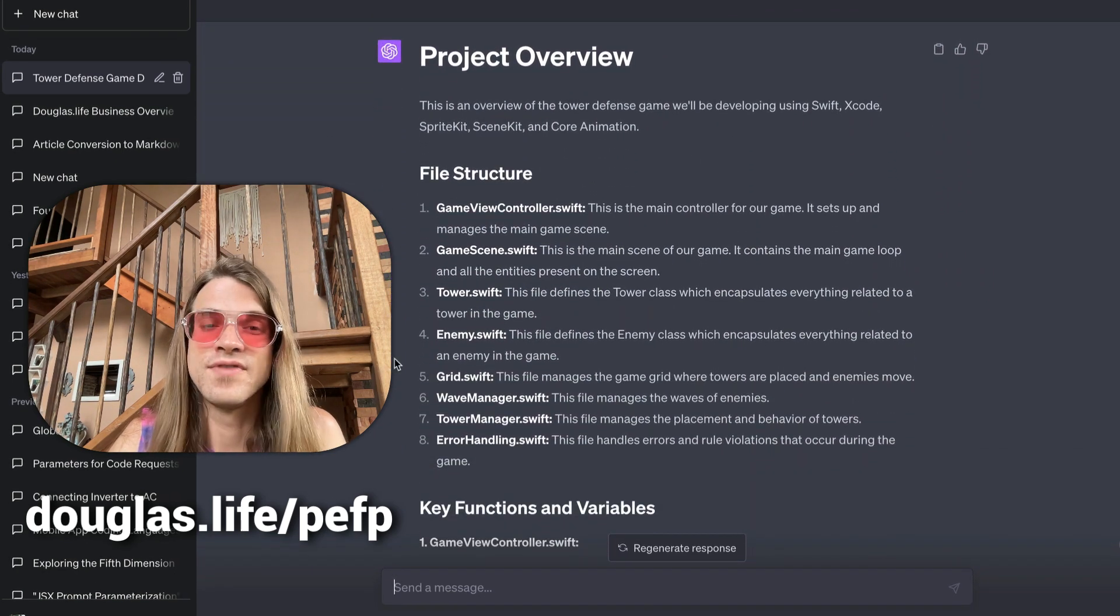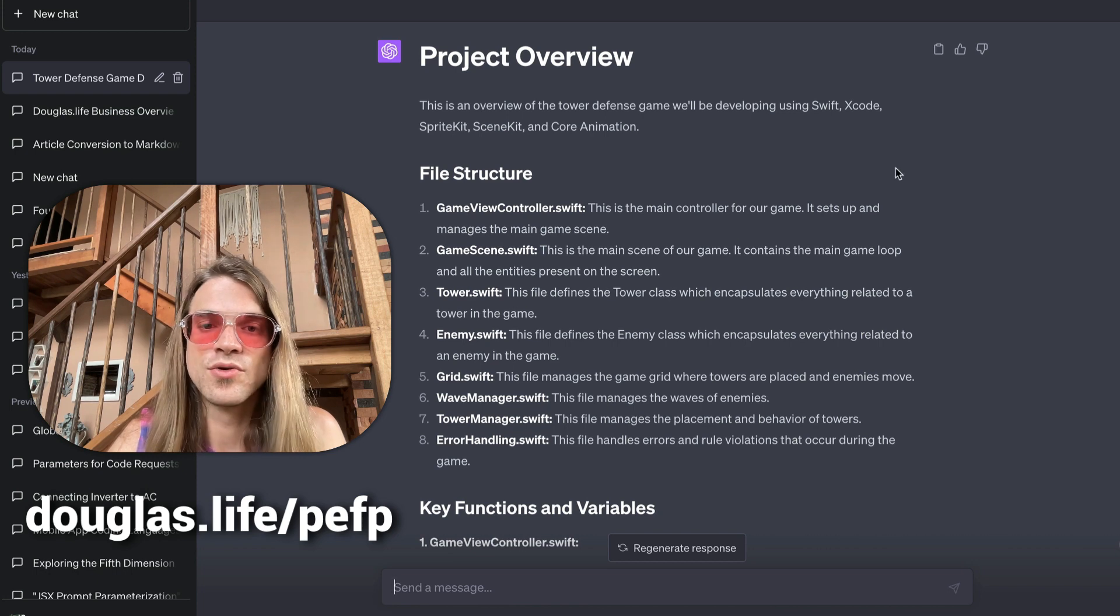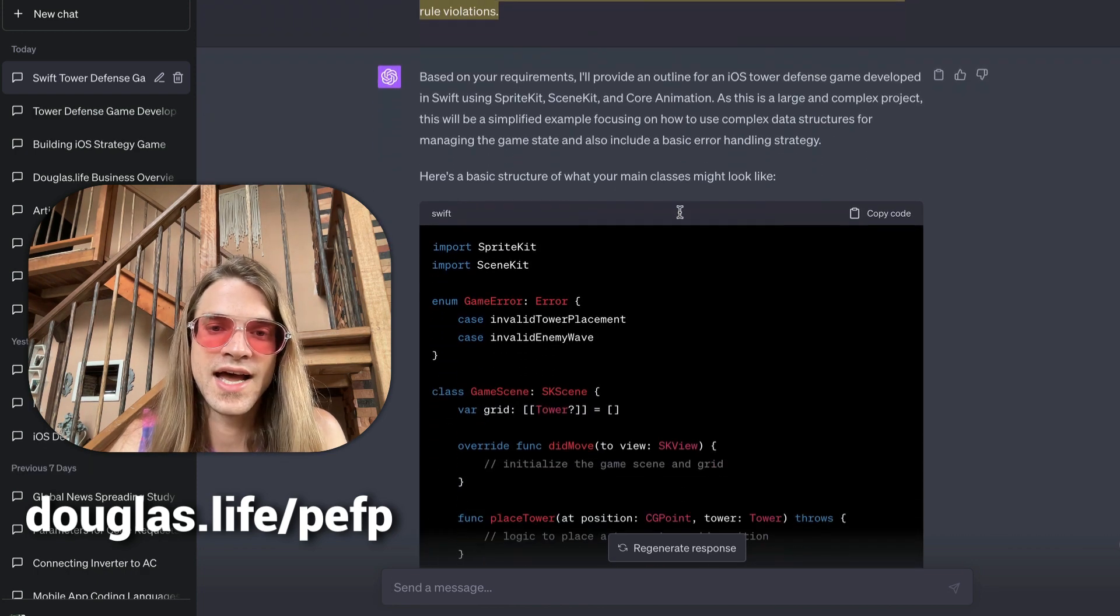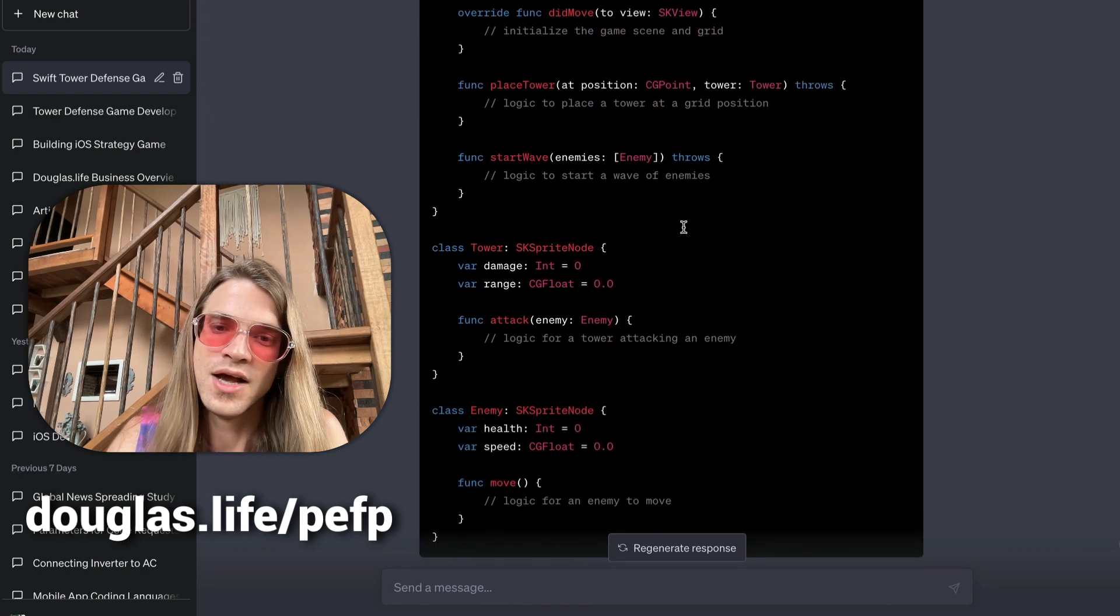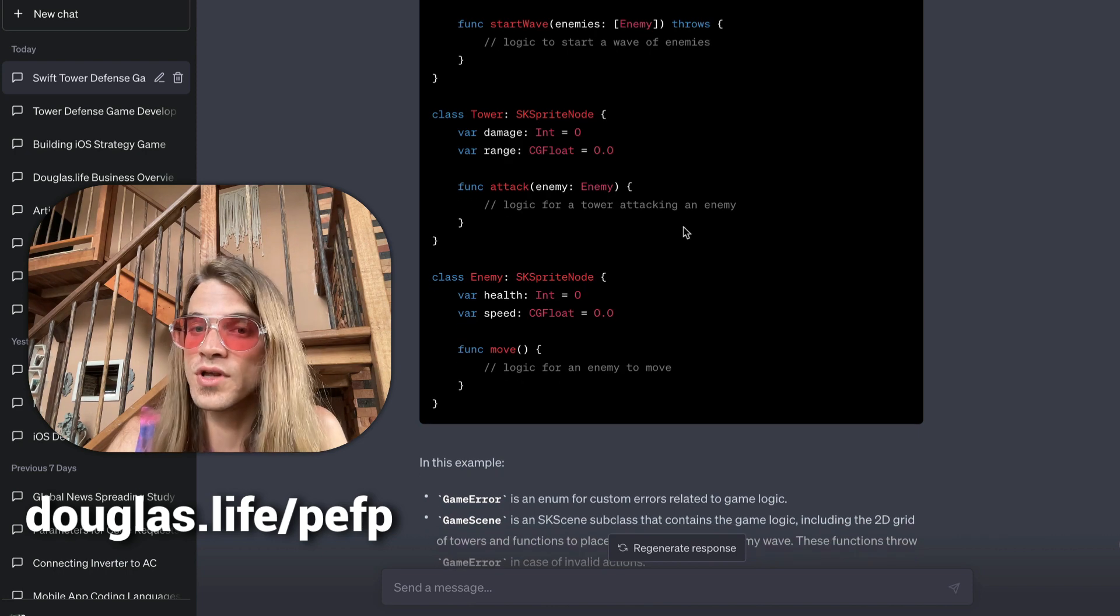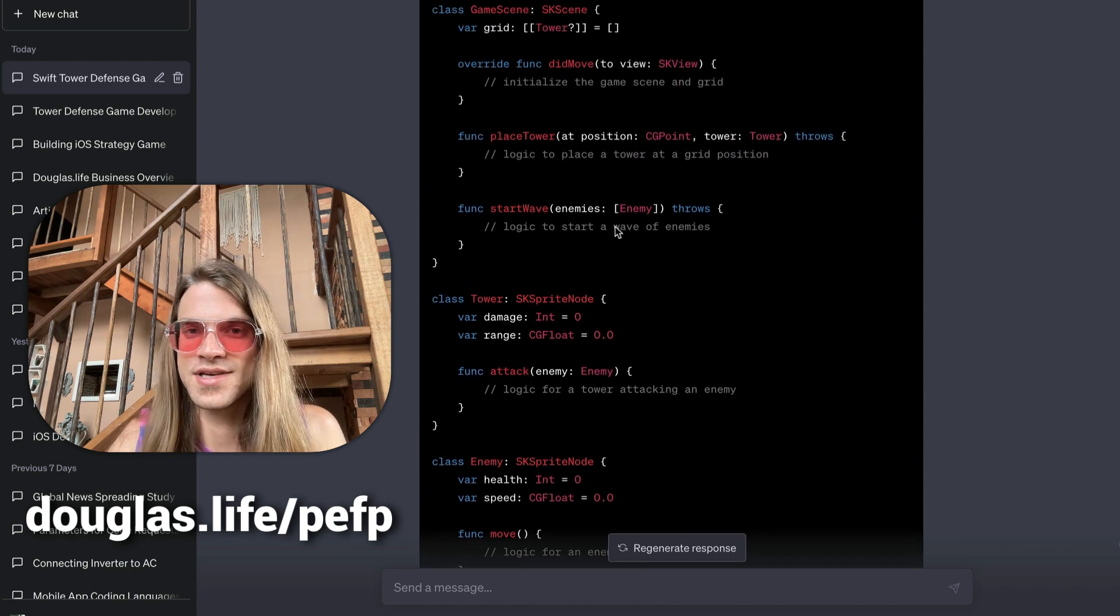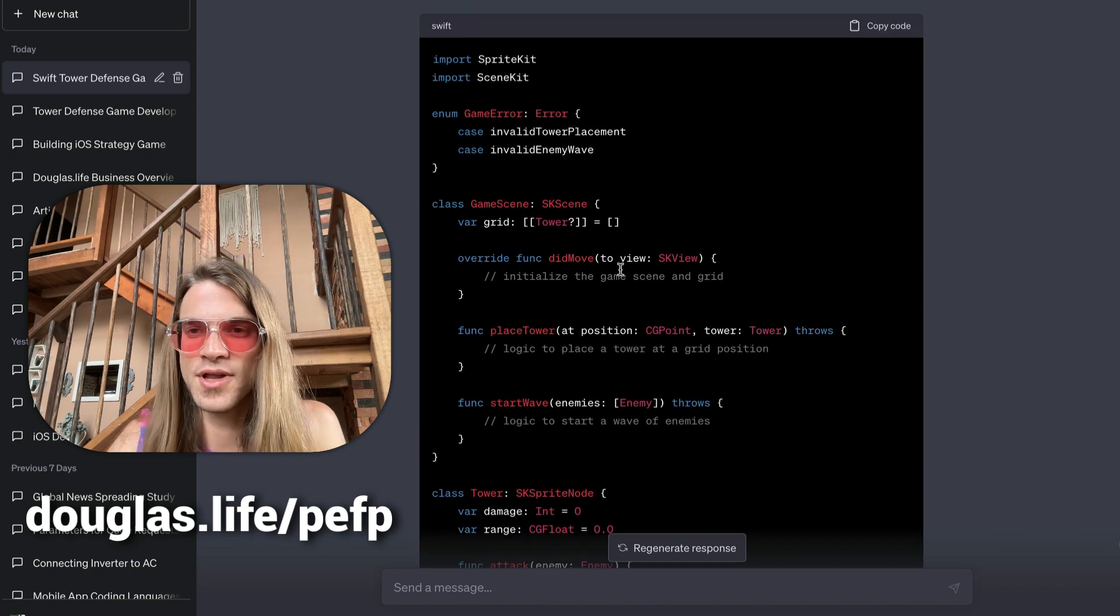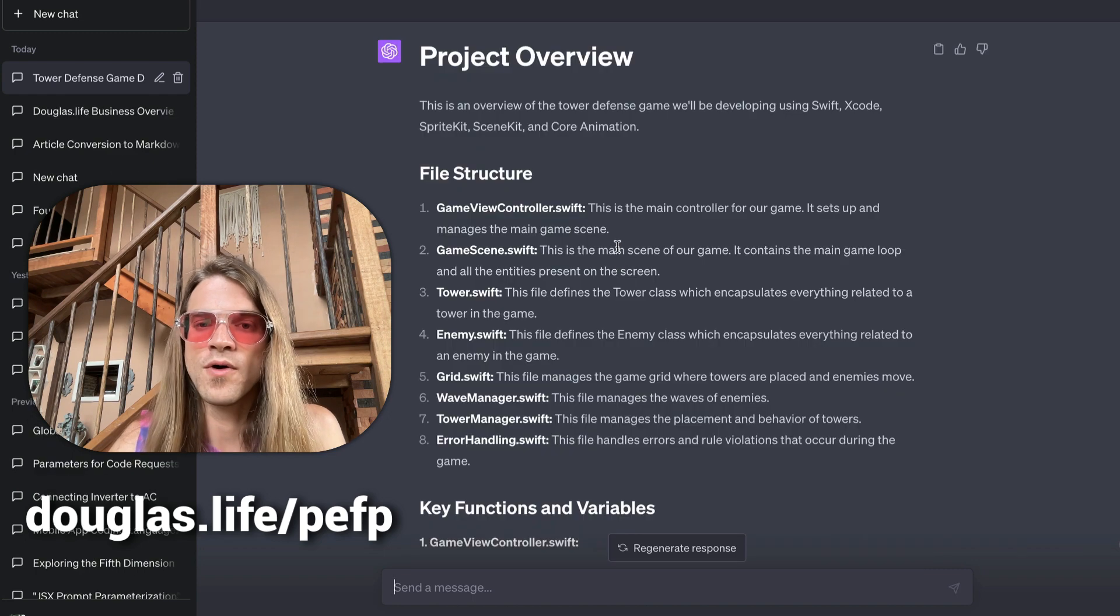The result of the exact same prompt—this is the result that we had—and we get back this almost worthless code where we just have a few little things. It's not even worthwhile.